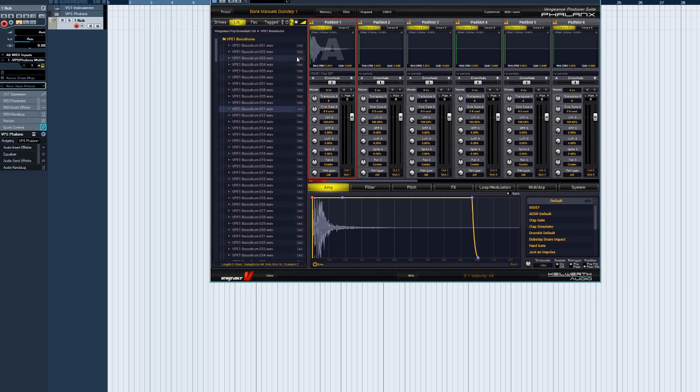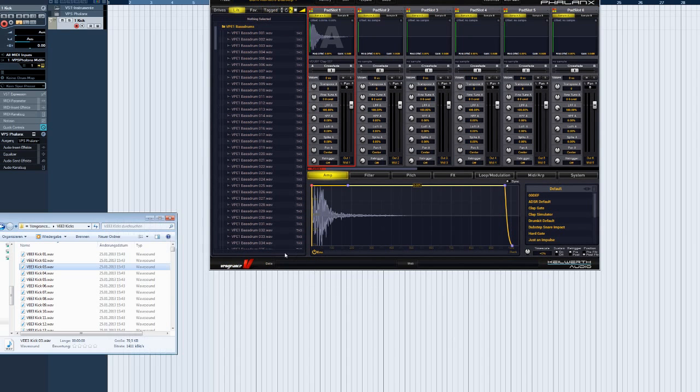By the way, you are not forced to use the Librarian to load samples into Phalanx. There's another alternative. Phalanx lets you drag and drop audio files onto a sample pad from external sources, for example, from your hard drive or even from your sequencer's Librarian.